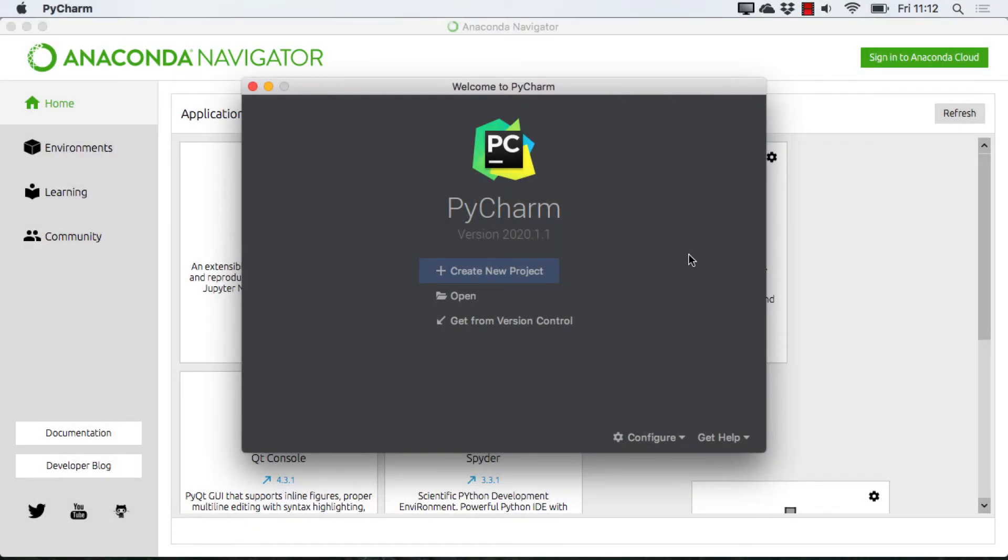In this video, I'm going to be giving an overview of the PyCharm Integrated Development Environment, or IDE, for Python.